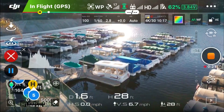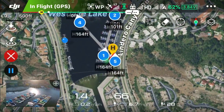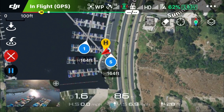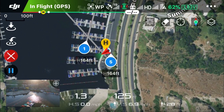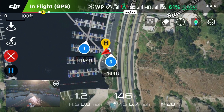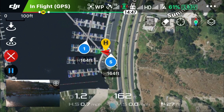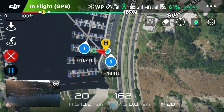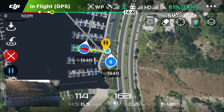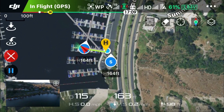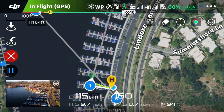What it's going to do is go straight up to the altitude of the first waypoint — waypoint number one, which is set at 164 feet. Once it reaches 164 feet it will fly directly to waypoint number one, and once it reaches waypoint number one it's going to point at point of interest number one.